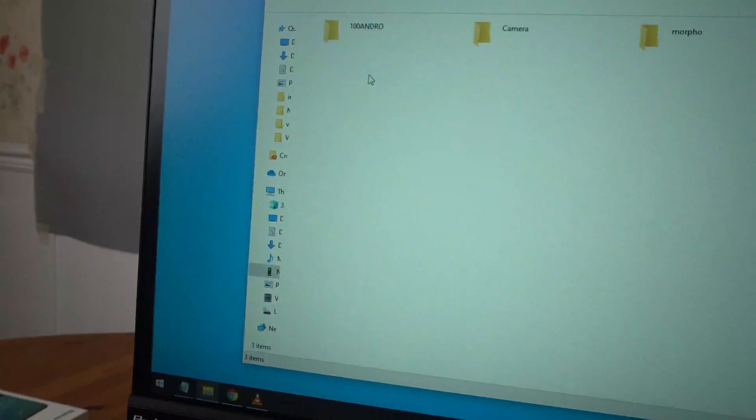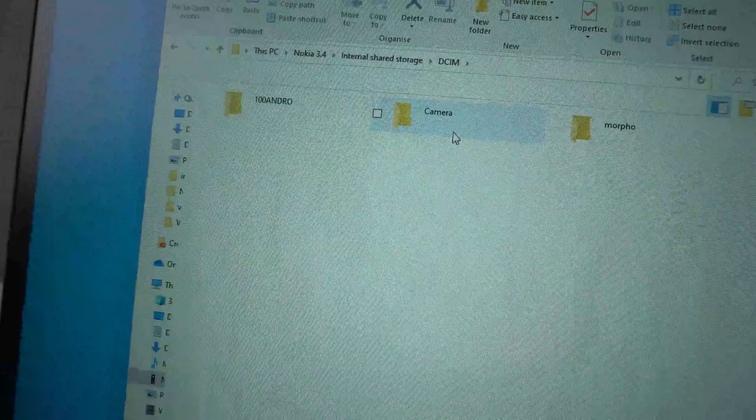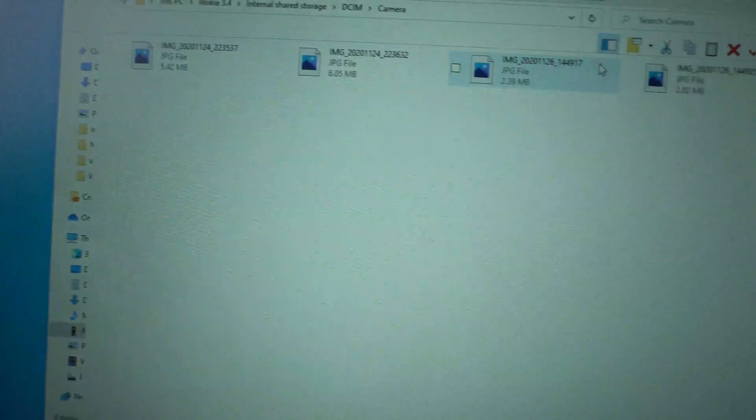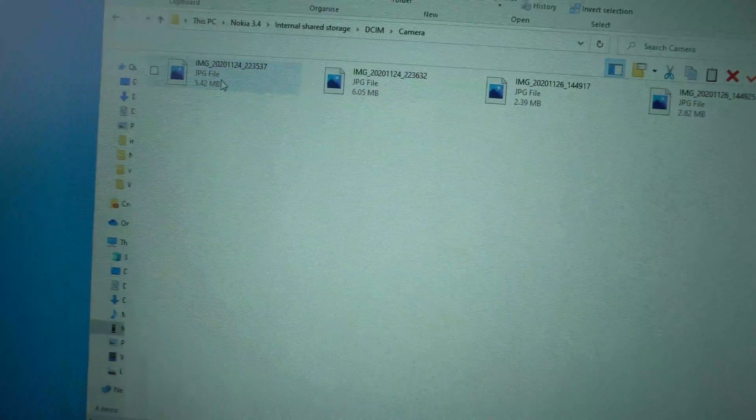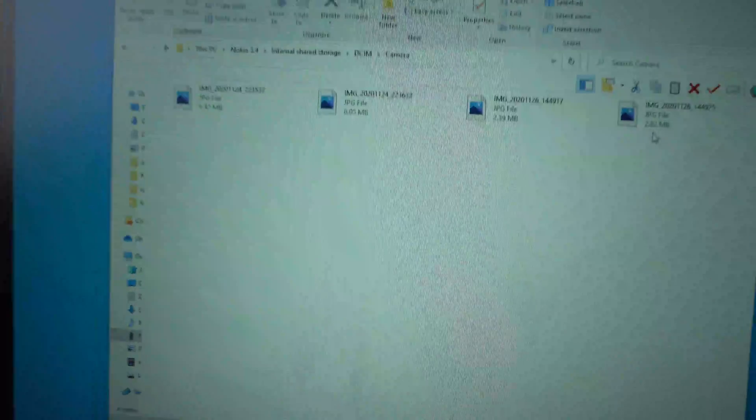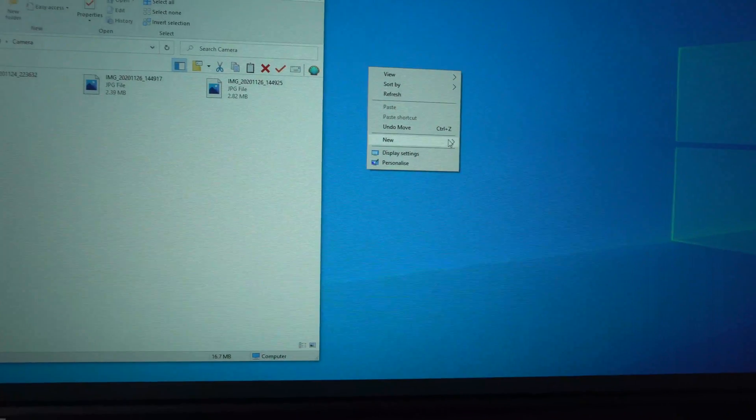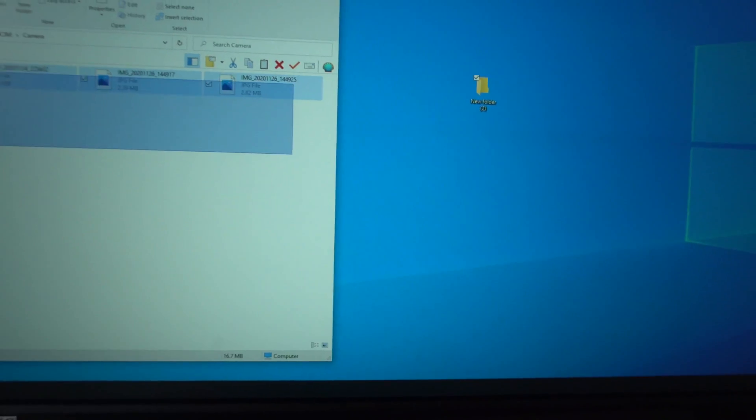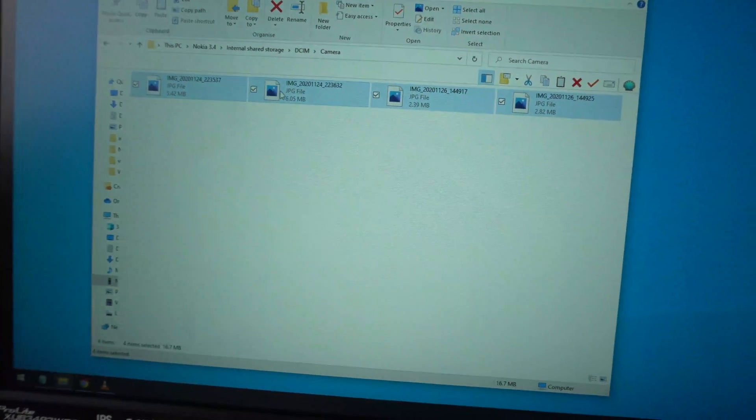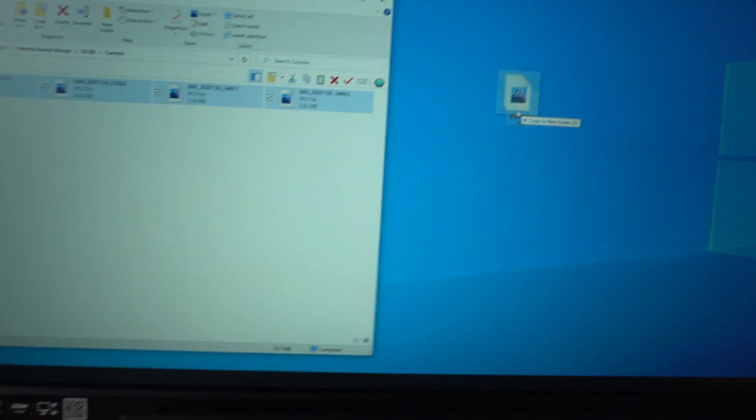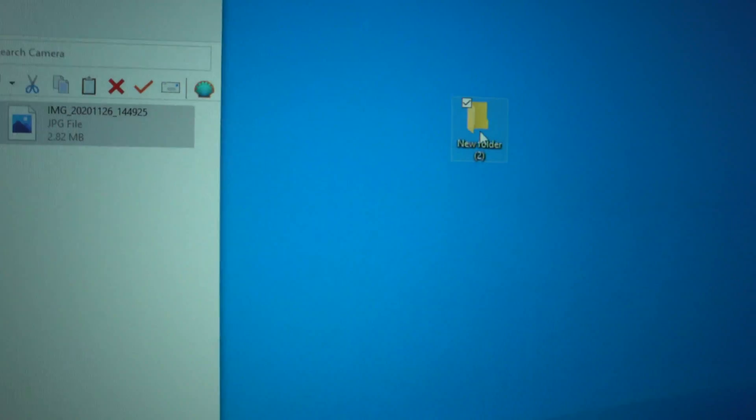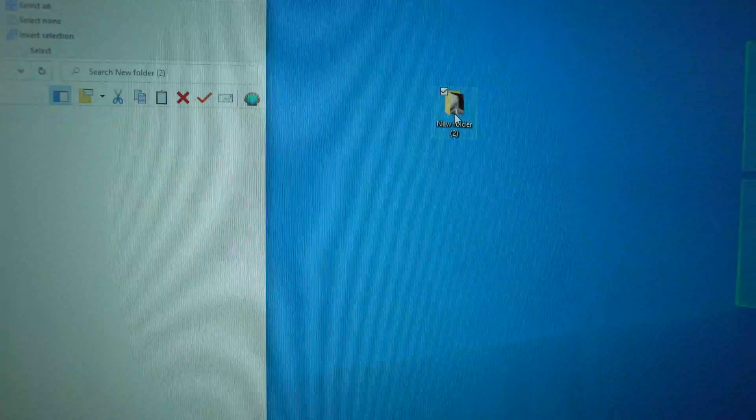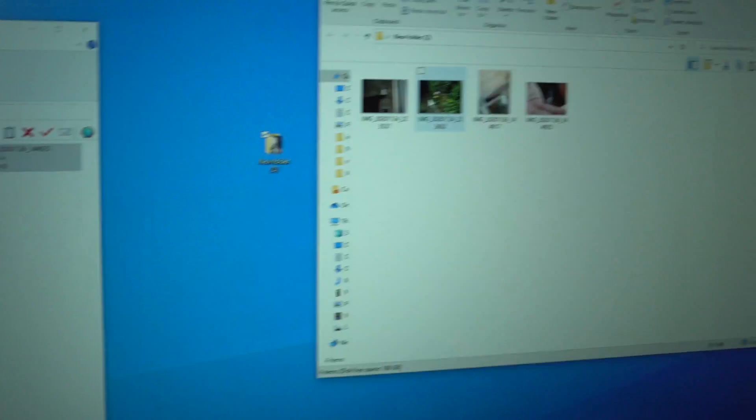You'll need to open the DCIM folder, then the Camera folder, and here you can see all the images. To transfer them to your computer, make a new folder, select the images, and simply drag them to your computer. They should transfer really fast.